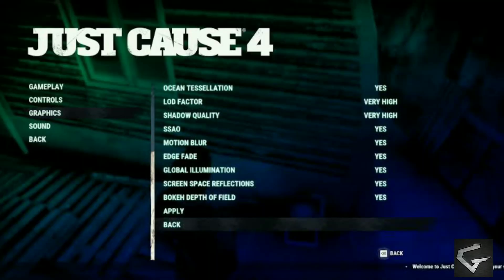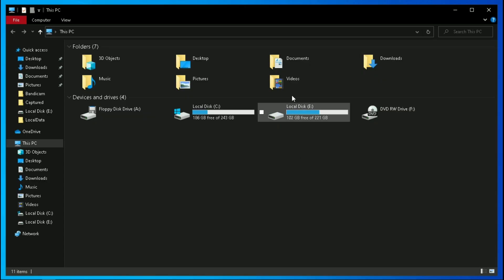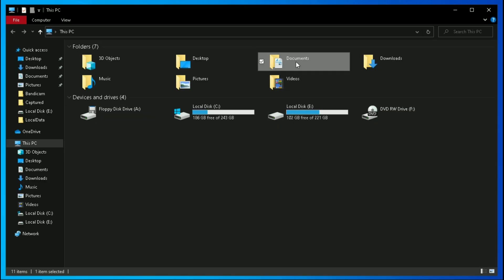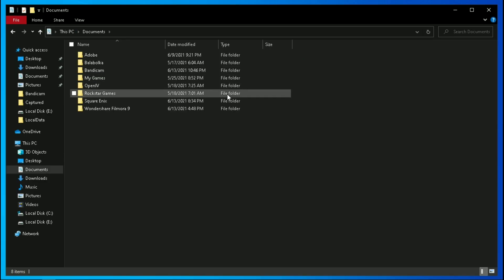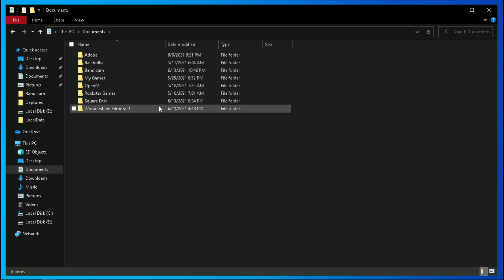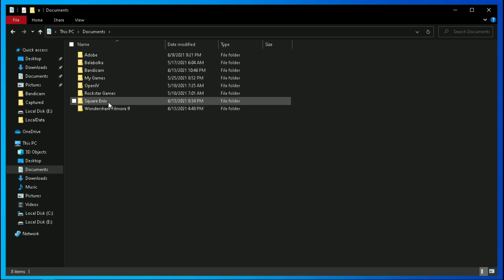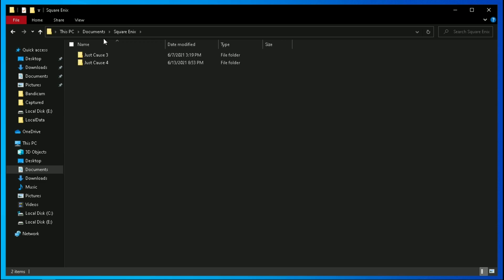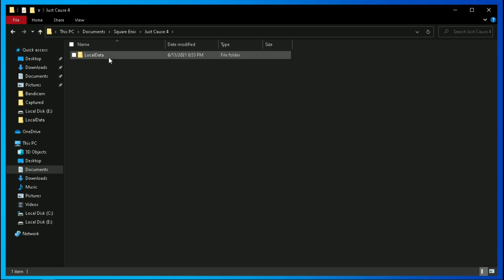Before we start, make sure your game graphics settings is set to its lowest value. Now the configuration file of this game is located in your Documents folder, Square Enix, Just Cause 4, Local Data.